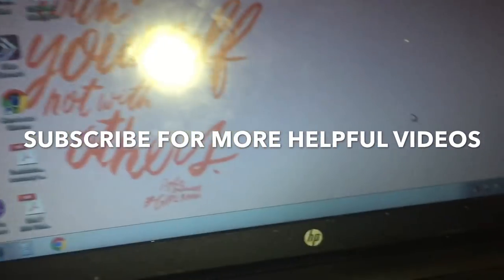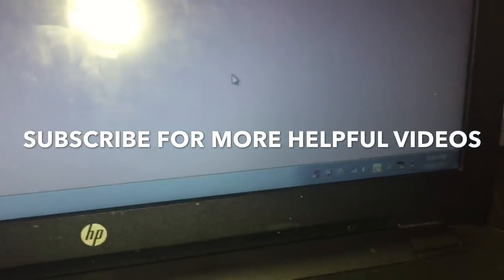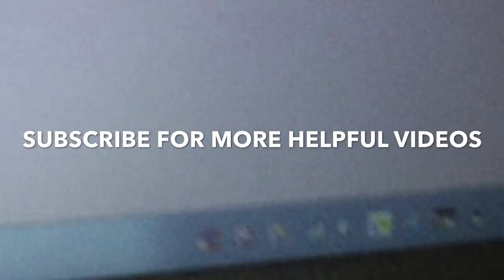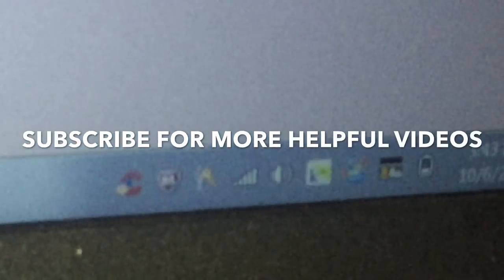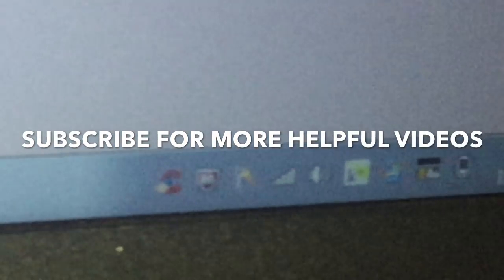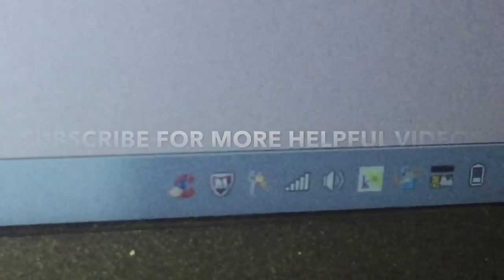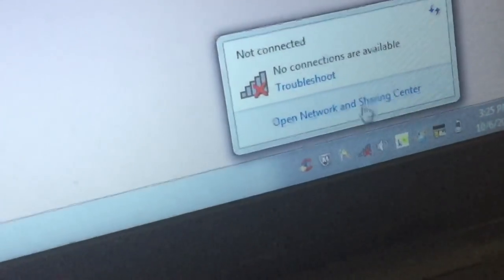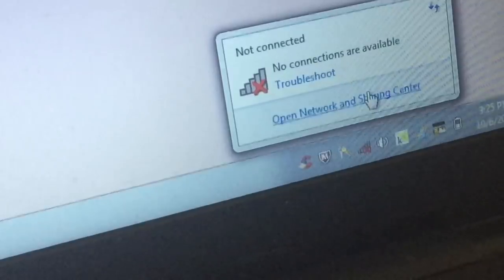And then the Wi-Fi just turned back on. But if that didn't work for you, then the second way is to open Network and Sharing Center.